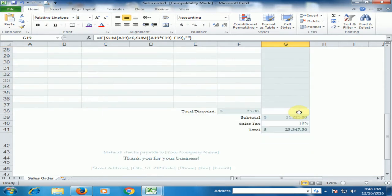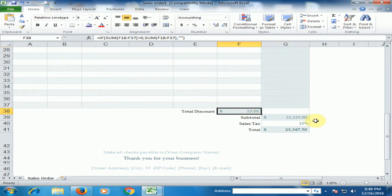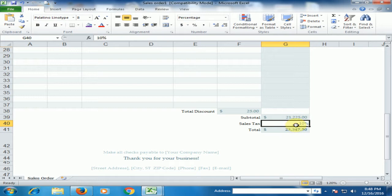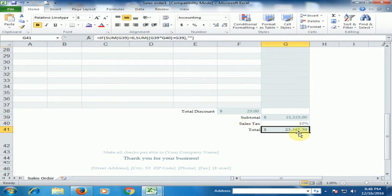Now you can see the balance. Total discount is $25. Subtotal is $21,225. And 10% sales taxes. And total amount is $23,347.